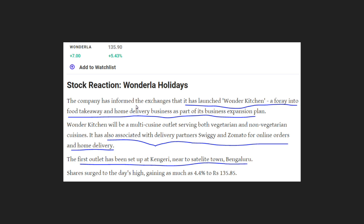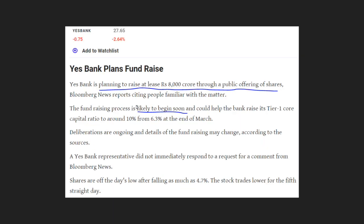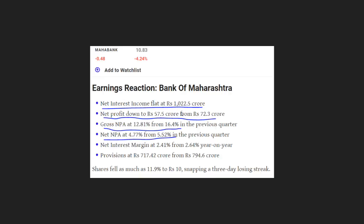There is an important update on Yes Bank. They also have a plan for capital raising. In the Bank of Maharashtra, they reported flat net profit. In the net profit, there is a decline, and in gross NPA and net NPA, there is also a downward trend.